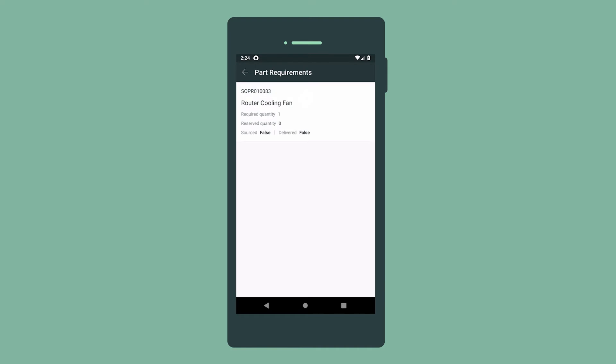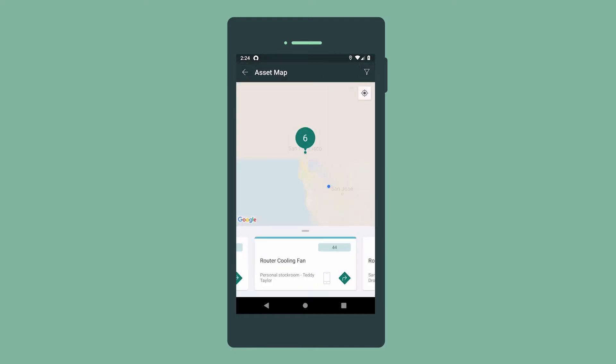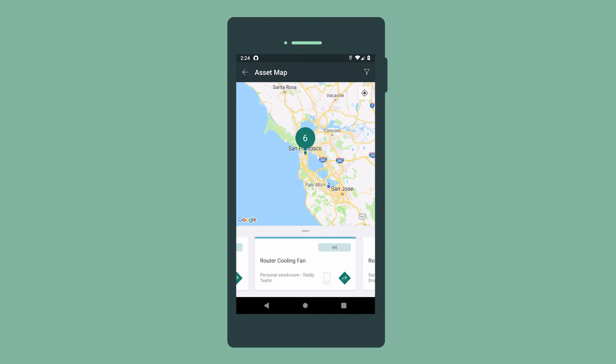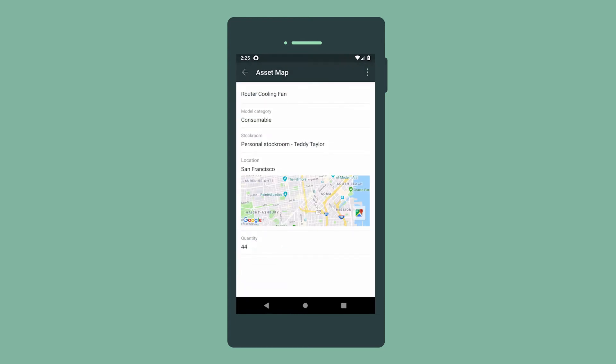This task requires a router cooling fan. In the part record, we can find the part. A map opens showing the location and number of parts available. And it's our lucky day! We have the part in our own stock room.